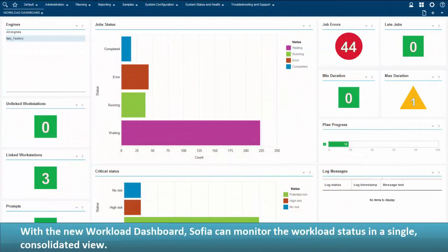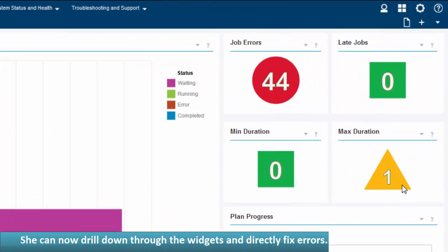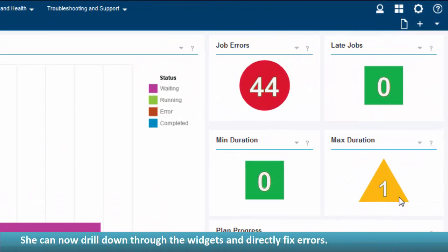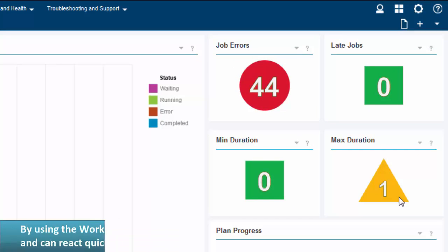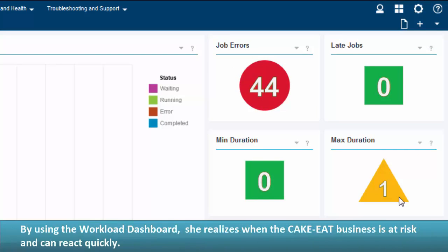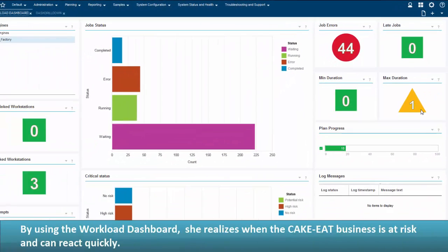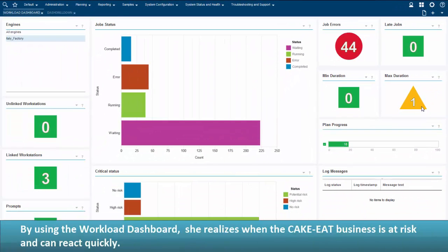With the new Workload Dashboard, Sophia can monitor the workload status in a single consolidated view. She can drill down through the widgets and directly fix errors. By using the Workload Dashboard, she realizes when the CakeEat business is at risk and can react quickly.